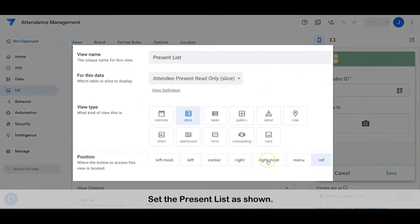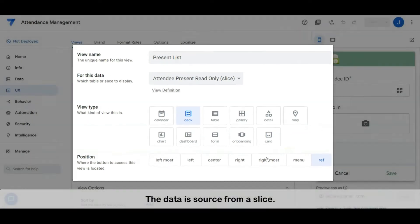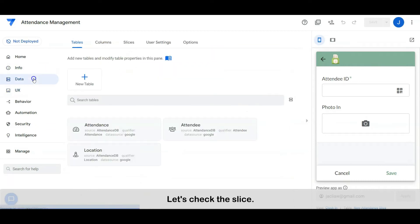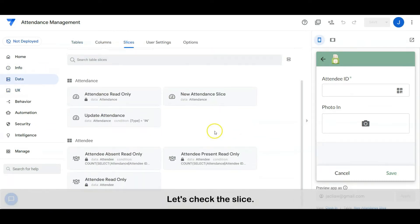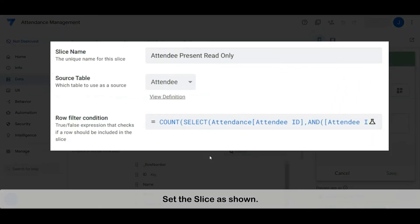Set the present list as shown. The data is sourced from a slice — let's check the slice. Set the slice as shown.